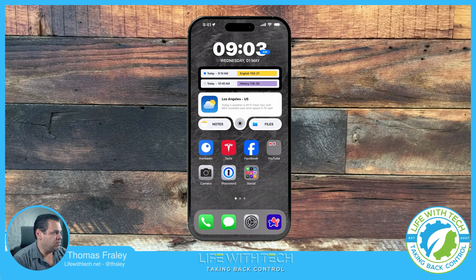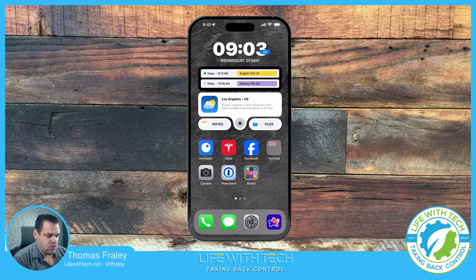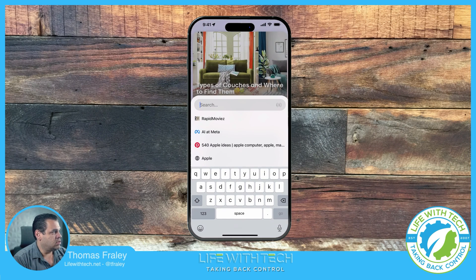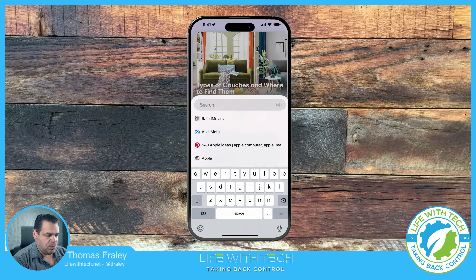So I have mine set as my default browser on my iPhone. So it's right here on the bottom right, Arc. So if I open this up, you could do a quick search.